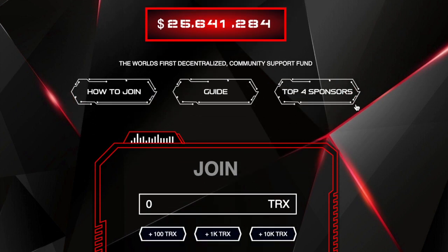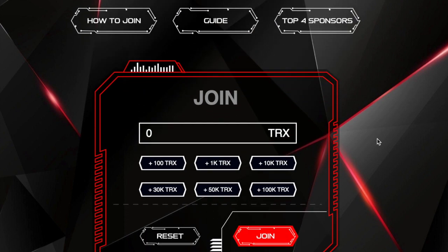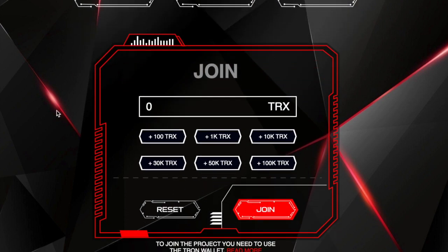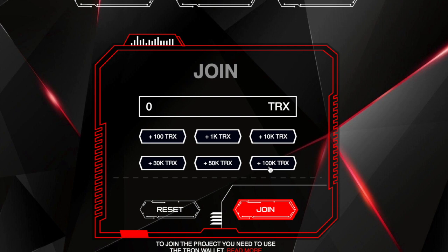As you come to this particular platform there's a link below if you want to find out more about this. There's a couple of buttons there, how to join and the guide and so on, but in a nutshell you would choose how much you want to join with. You can join with as low as 100 Tron which is about three dollars. Obviously if you're going to start with three dollars you're not going to expect to make much out of that, but you can go up to as far as 100,000 Tron.